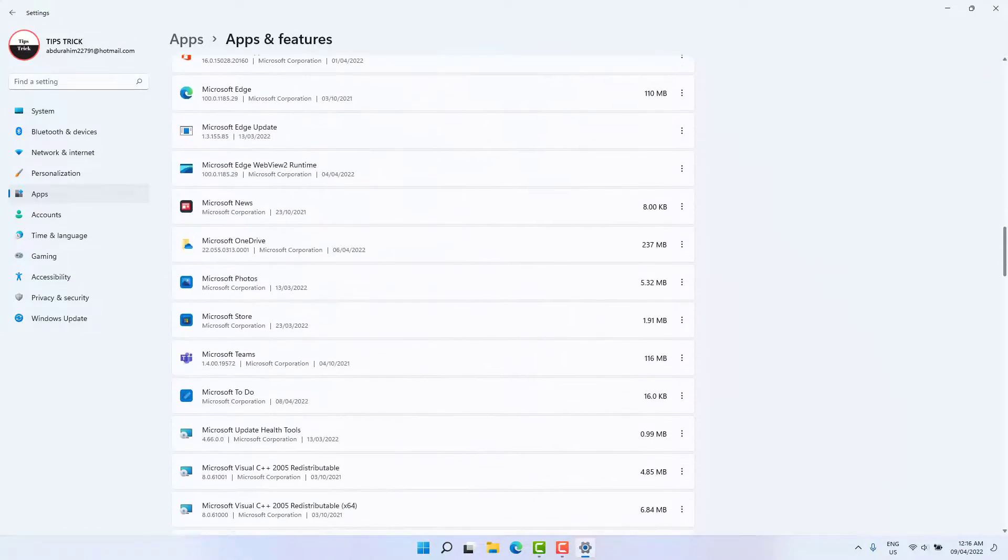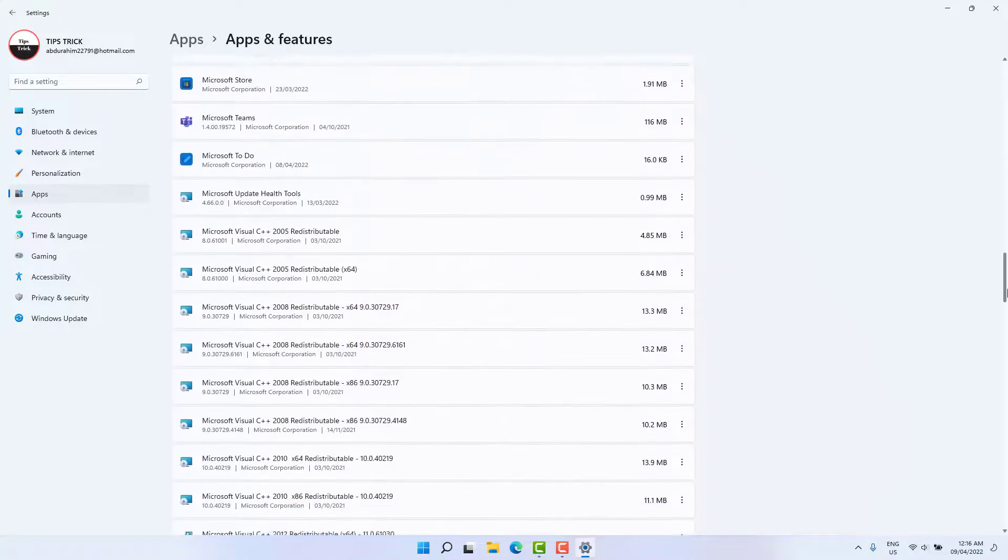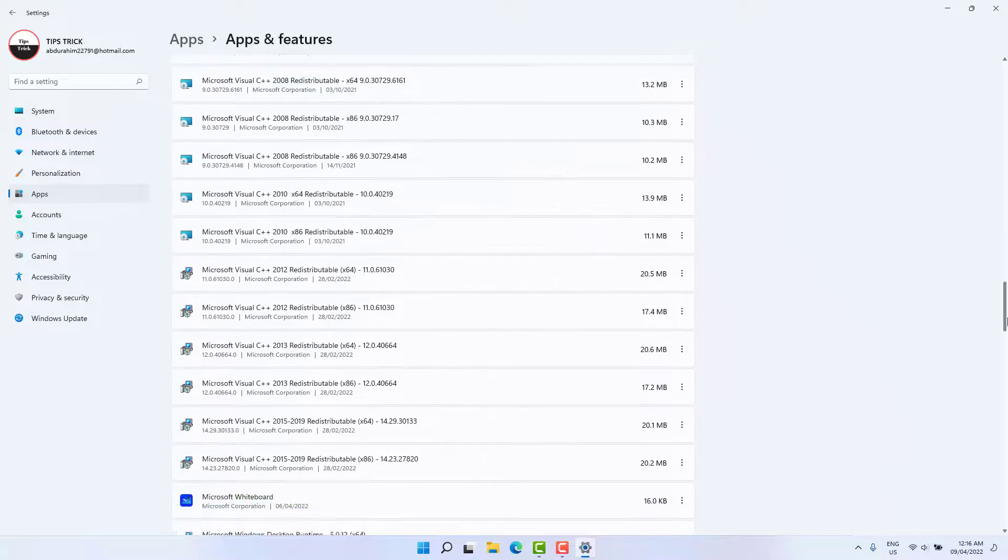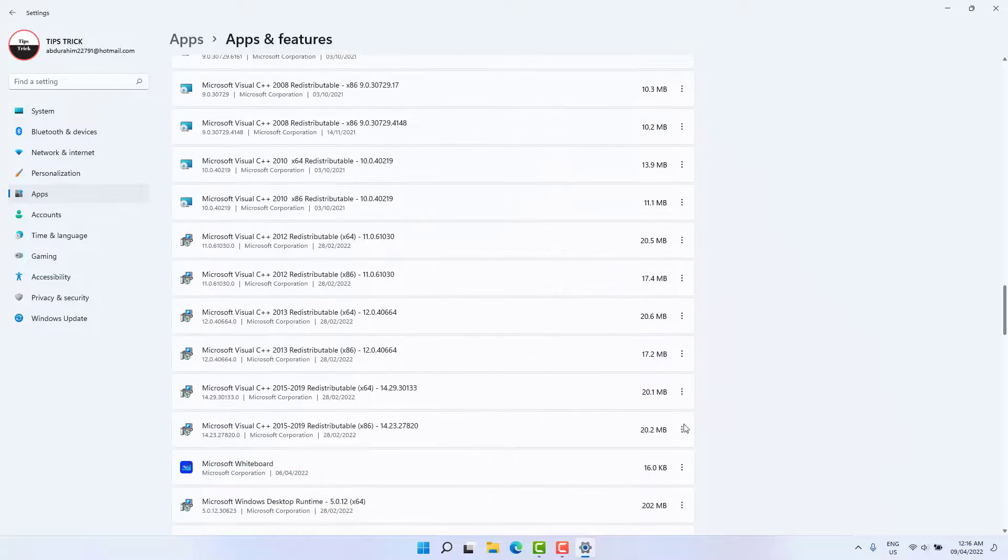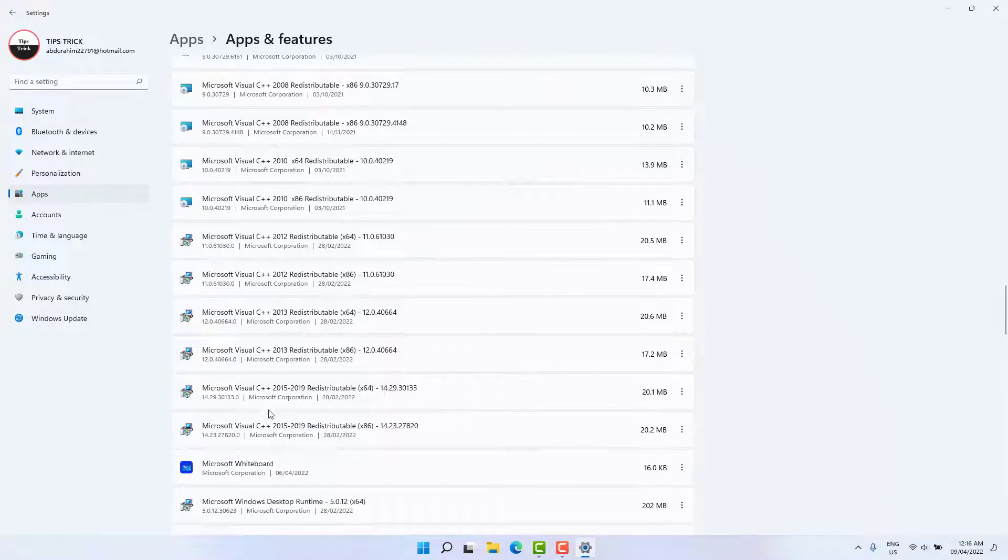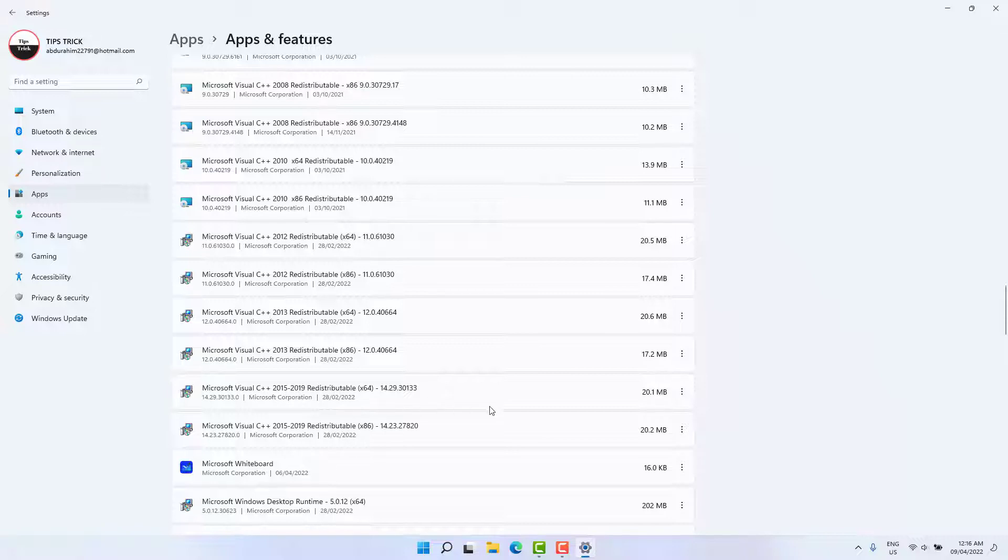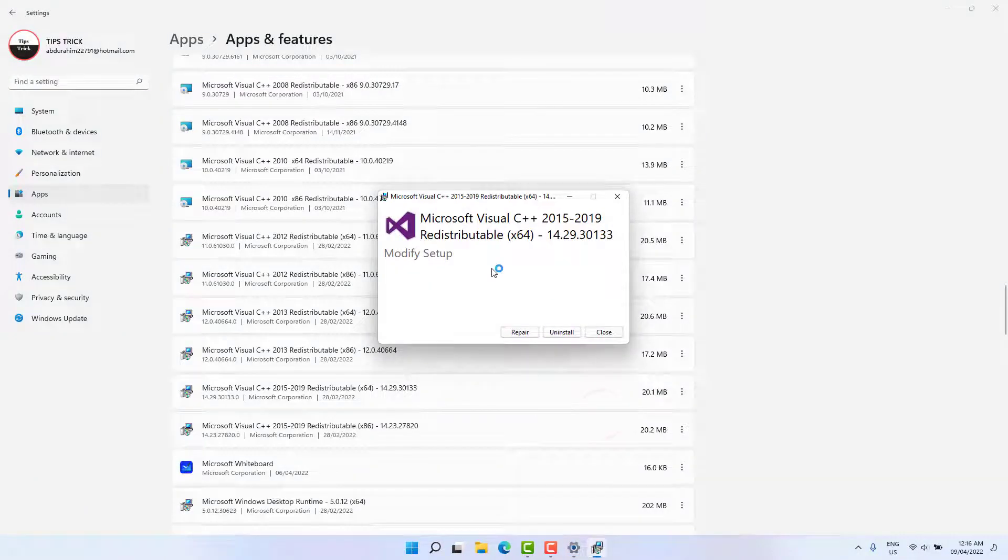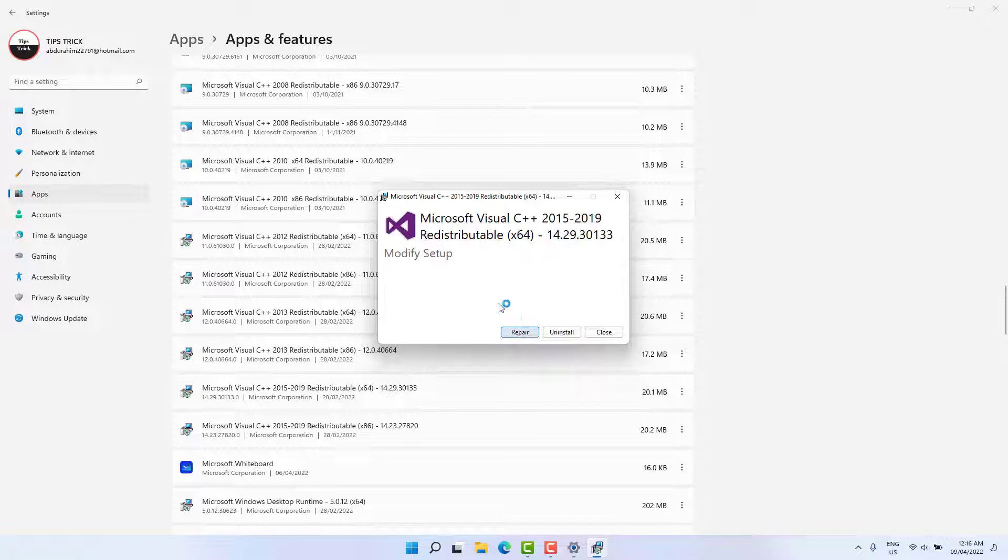After clicking over Apps and Features, just scroll down and then you're going to find here something that says Microsoft Visual C++. You need to find your Microsoft Visual C++ 2015 to 2019. Just click this three dot and then you're going to find there something that says Modify. Simply click here Modify and then we're going to see a pop-up appear. Just click here Repair and it's going to be fixed.